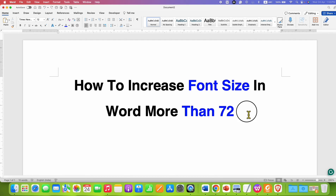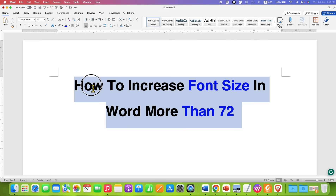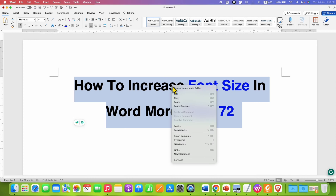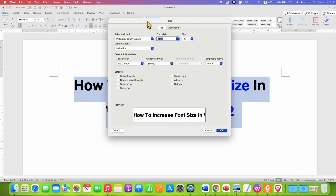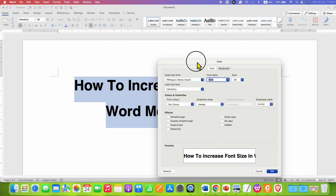First you need to select the text of which you want to increase the font size. After selecting the text using your mouse or keyboard, right-click and then you will see the option of Font. Click on it and you will see this font window.